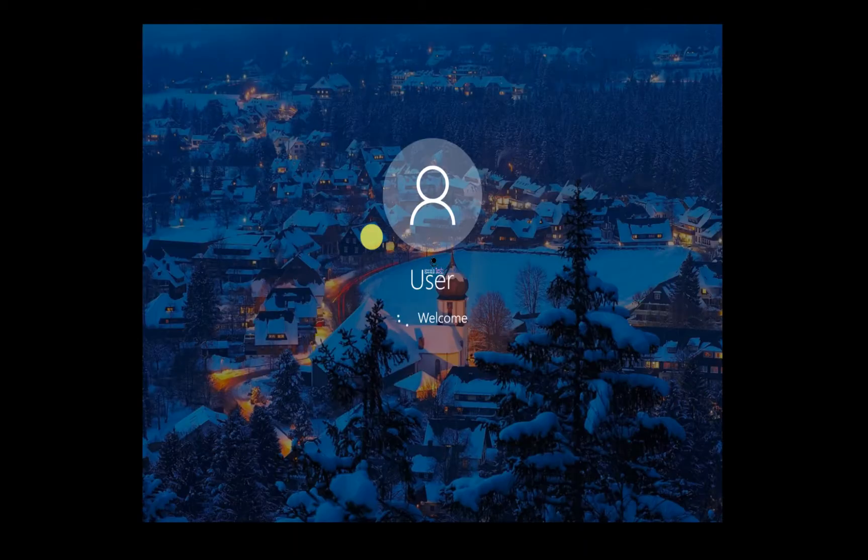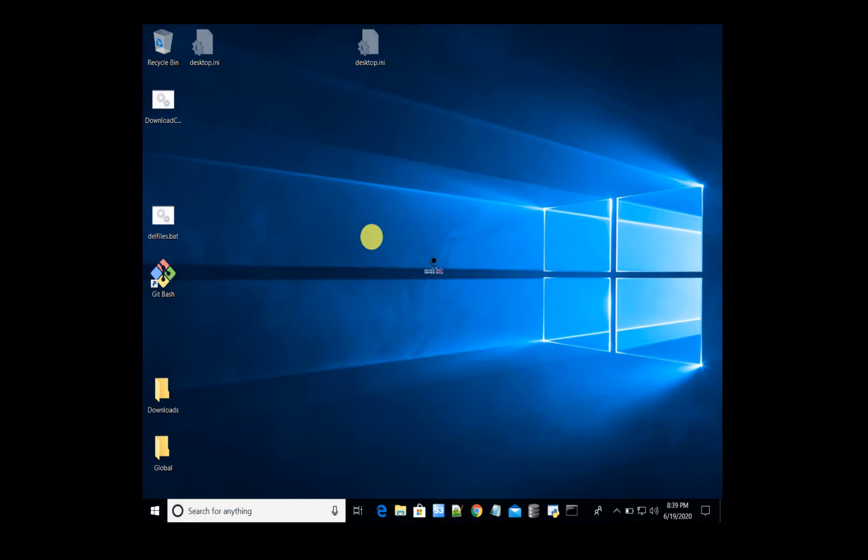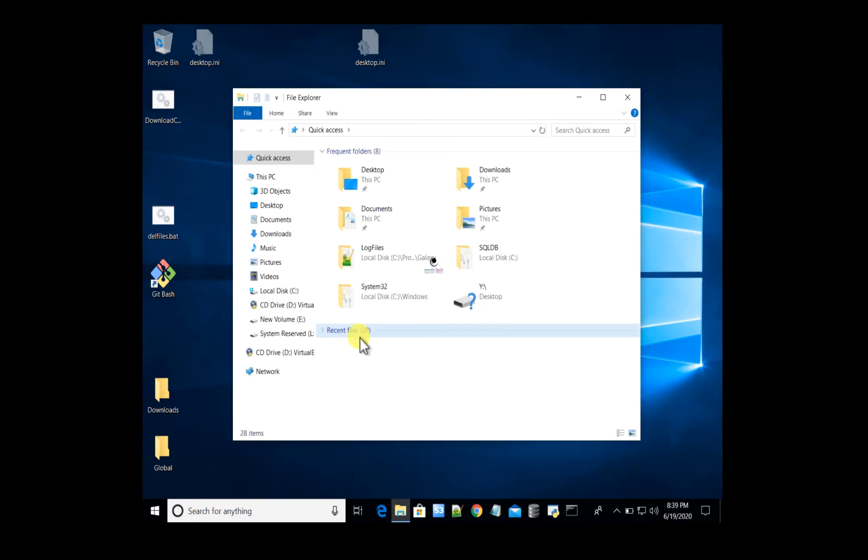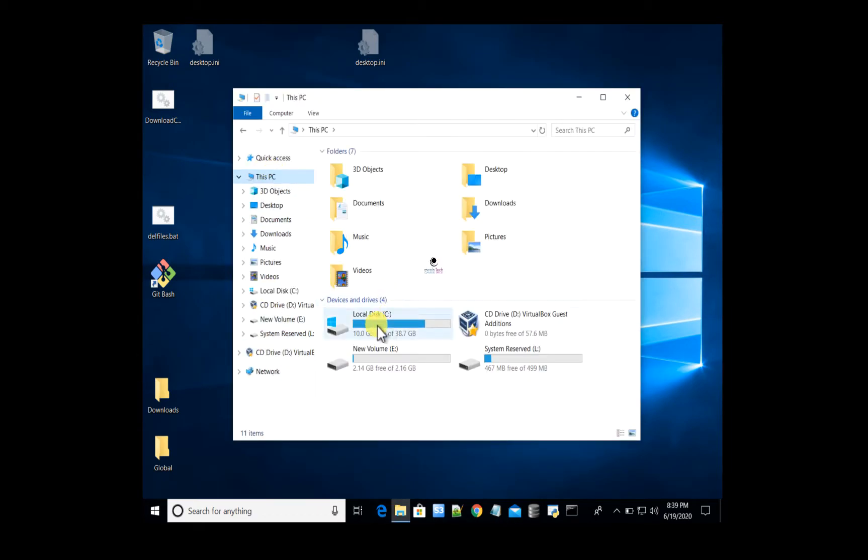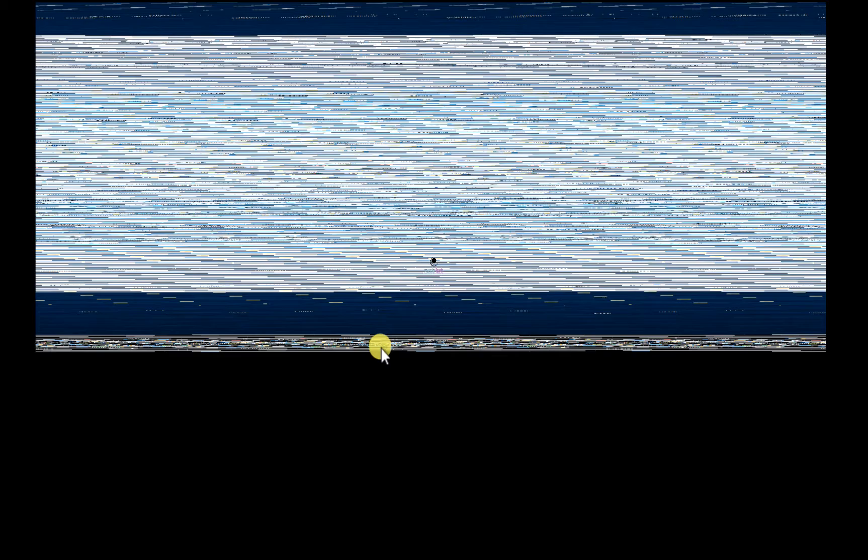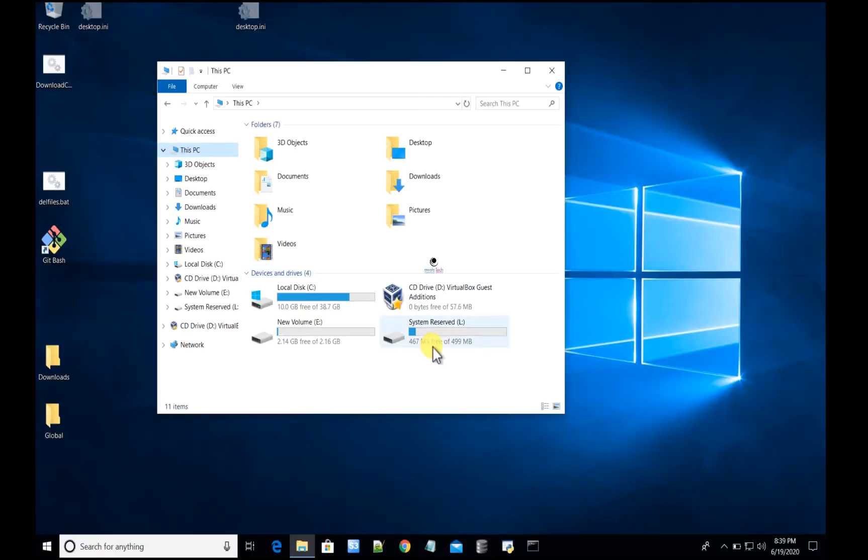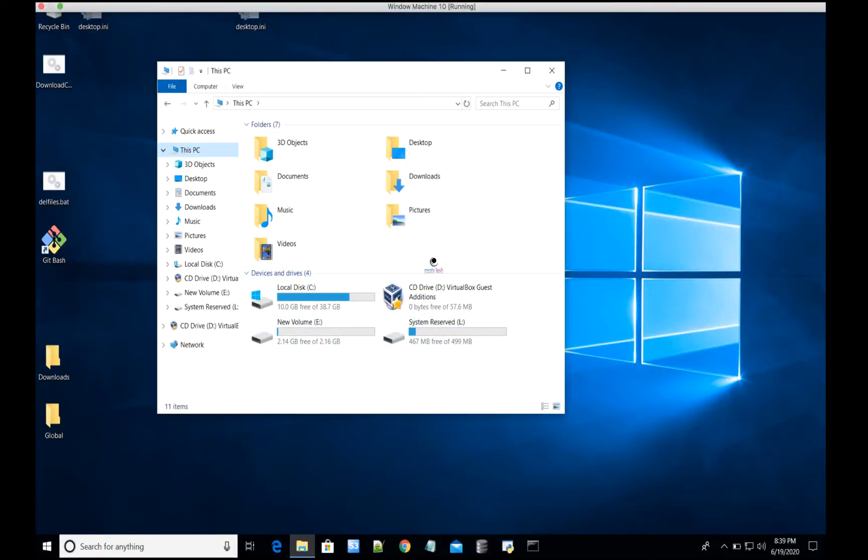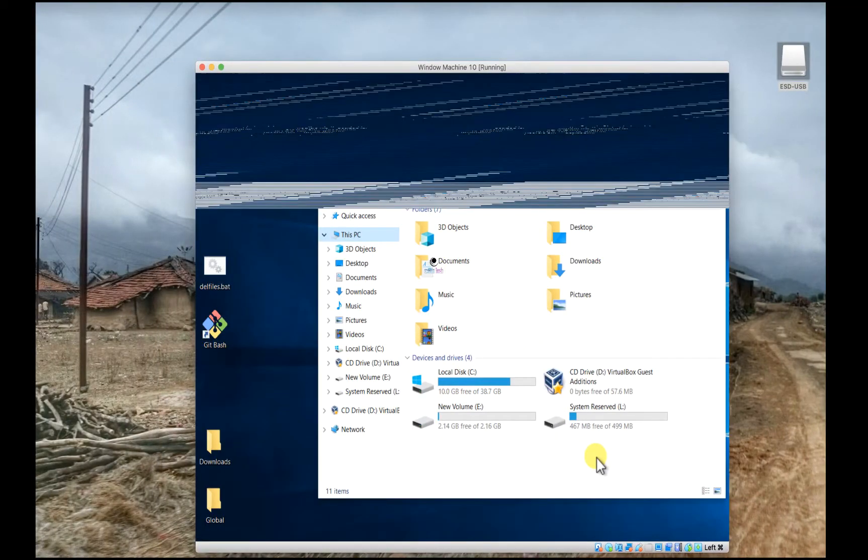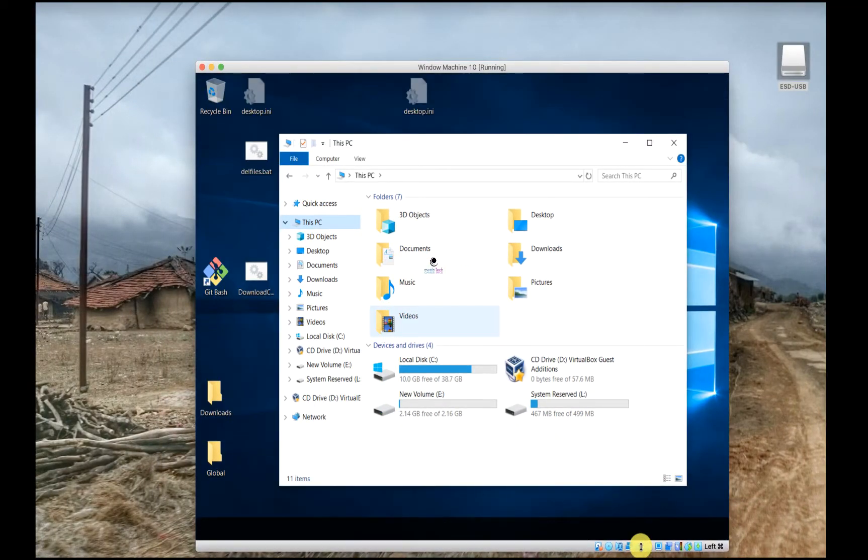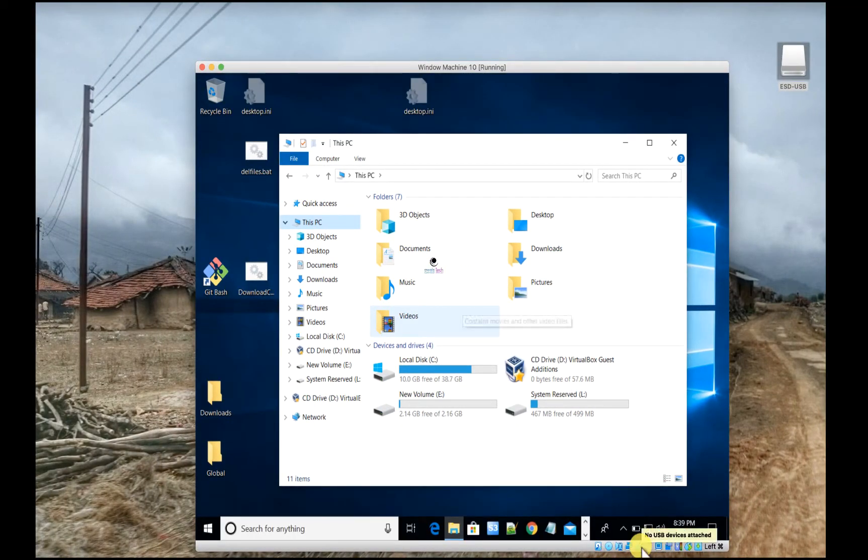I'm in the virtual machine now. Let me open up the Explorer and see if the USB is attached or not. I see C drive, D, E, and L. Looks like the USB is missing.